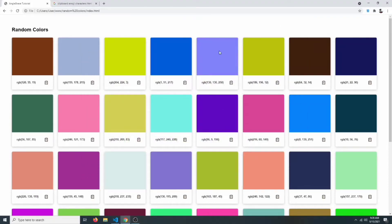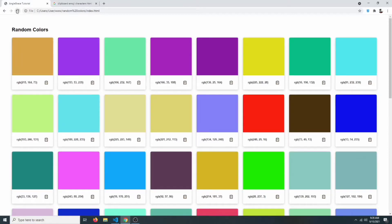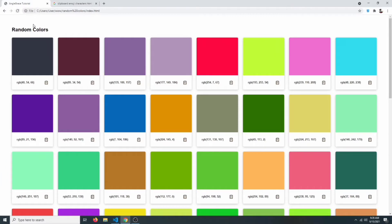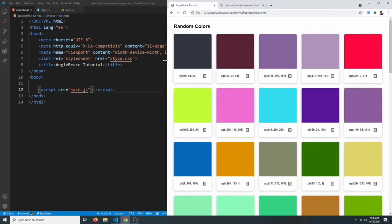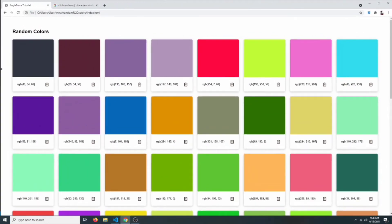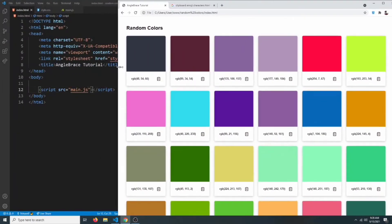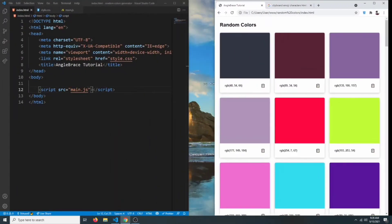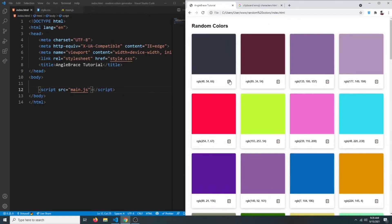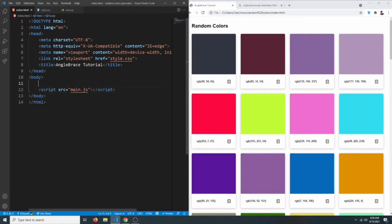In this video I'm going to show you how to create a random color generator using vanilla JavaScript. Every time you refresh the page, a new set of colors is generated. The design is fully responsive, so as you resize the page the number of colors in a row changes. You can also click the clipboard icon to copy the color code. Let's get started.